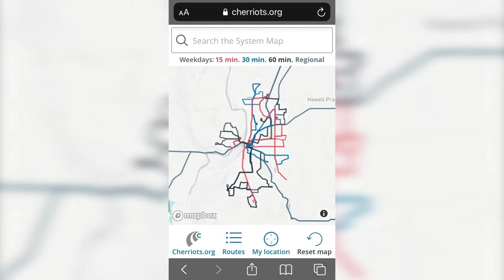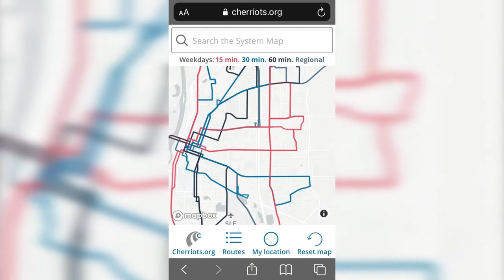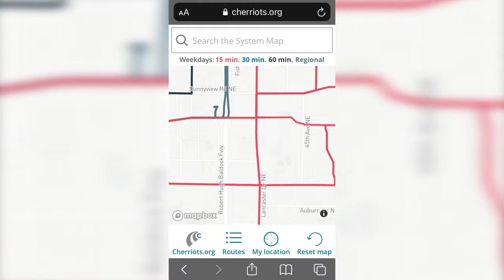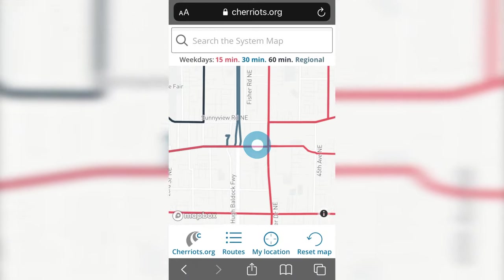You can move around the map by using two fingers to pinch and zoom in on the map, then use one finger to move to a new location.